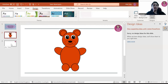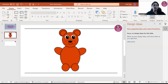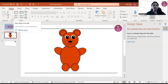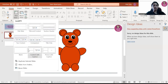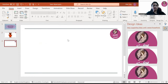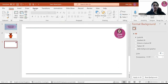For the blank slide, you will go to Home, then go to New Slide, click it, and select the blank slide. After selecting the blank slide, I will be going to Insert.